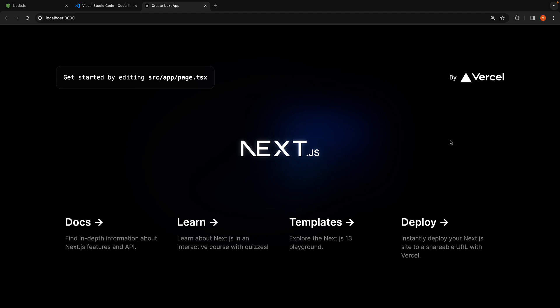As you can see, our hello-world application is now up and running. Here you'll notice the instruction, get started by editing source/app/page.tsx.